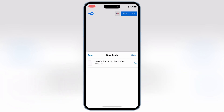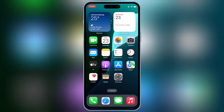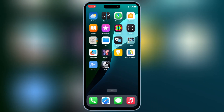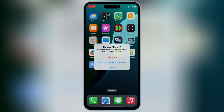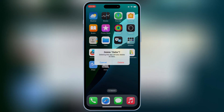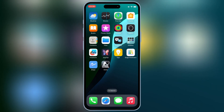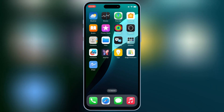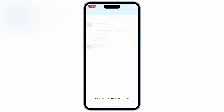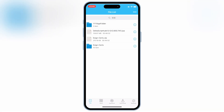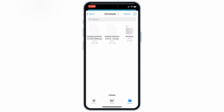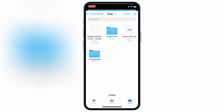Once the download is complete, first delete the old version of Delta Executor from your iOS device. Then you can use different methods like via eSign, Scarlet, Feather Signer, or Sideloadly to install Delta Executor on your iOS device. I will use eSign to install the Delta Executor latest IPA file on my iPhone.